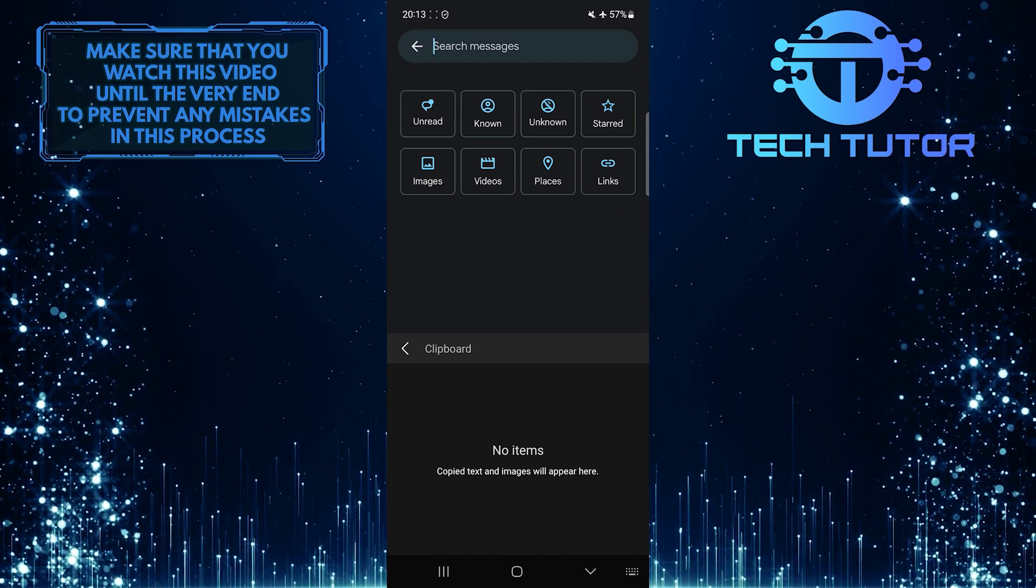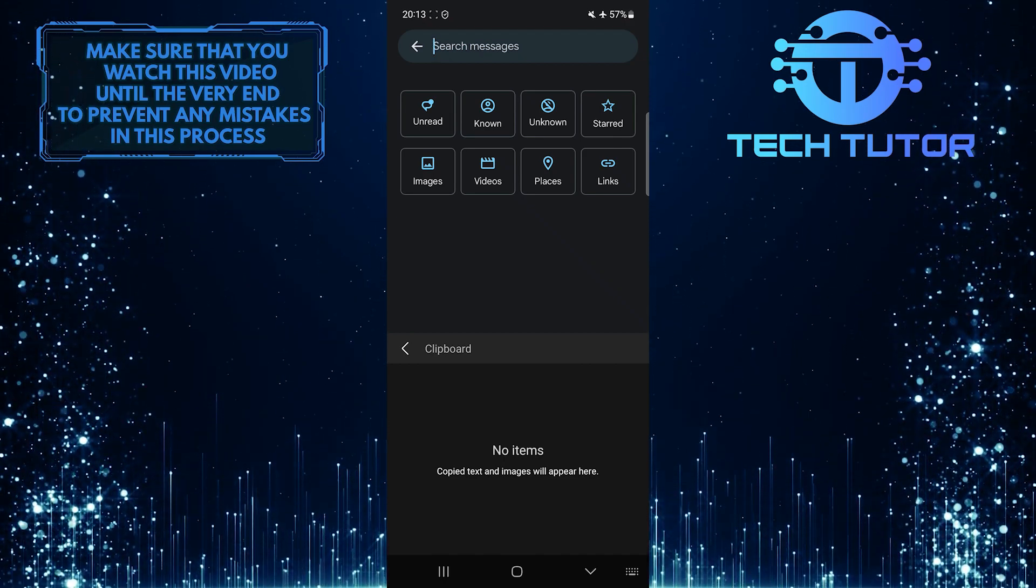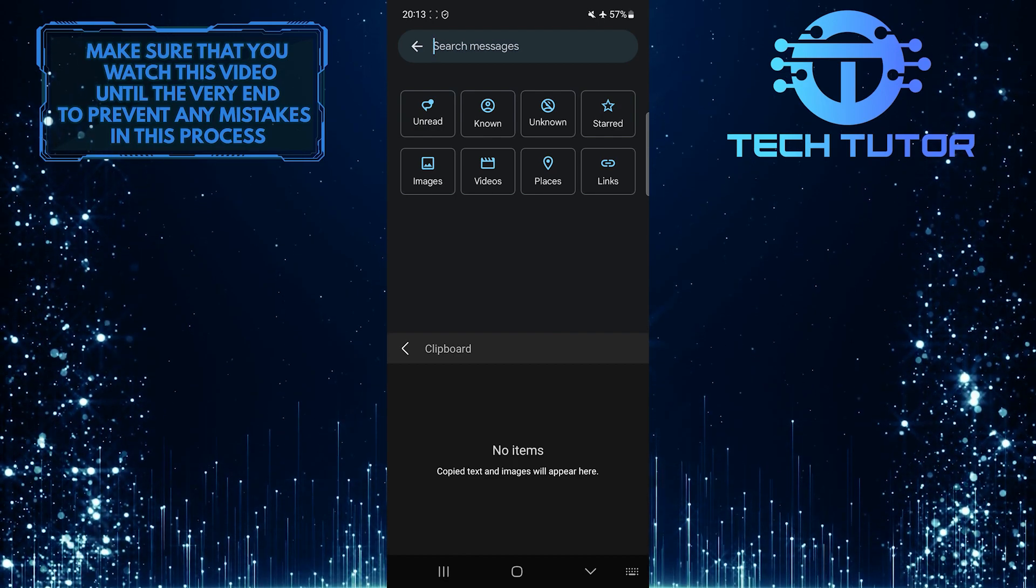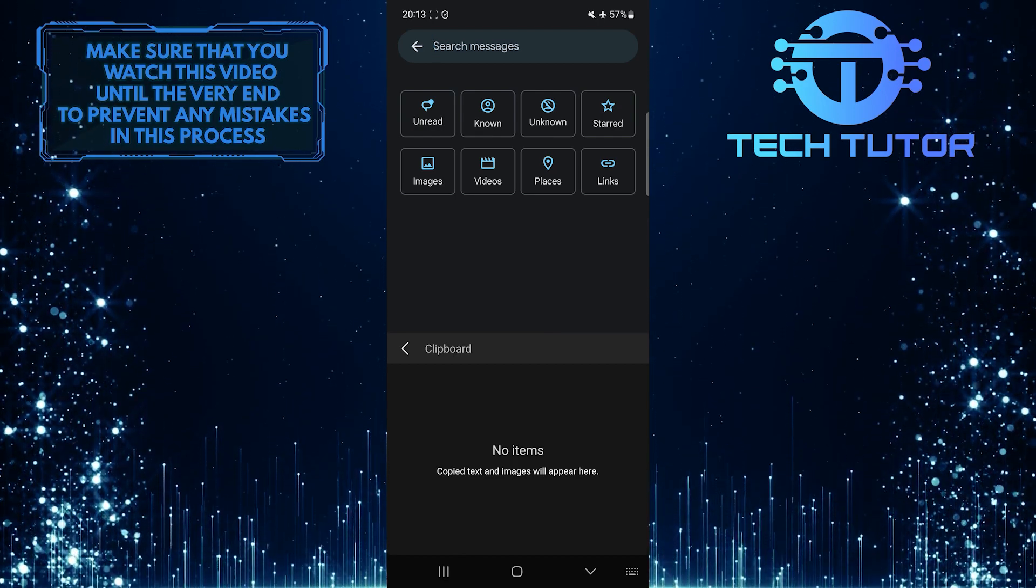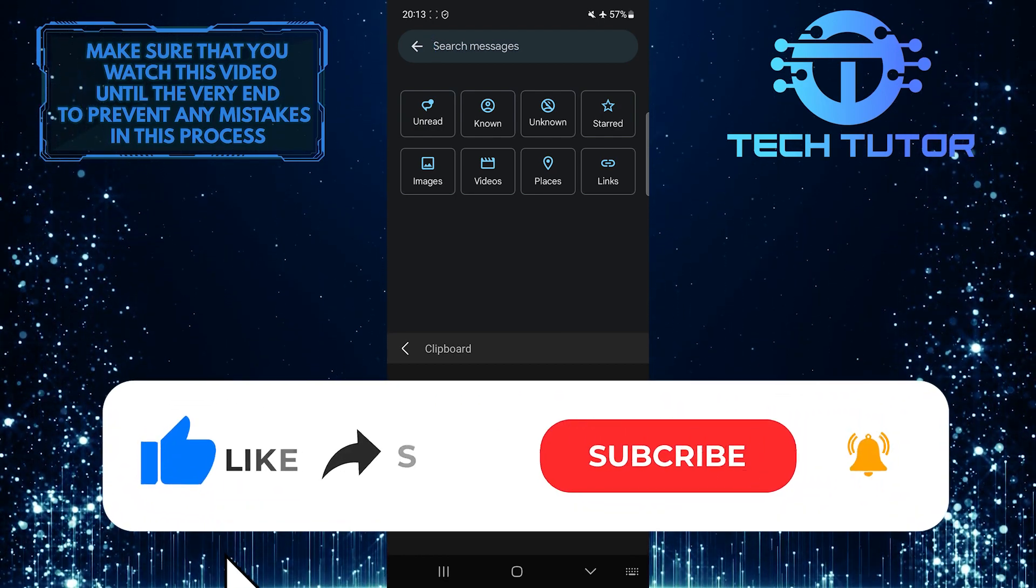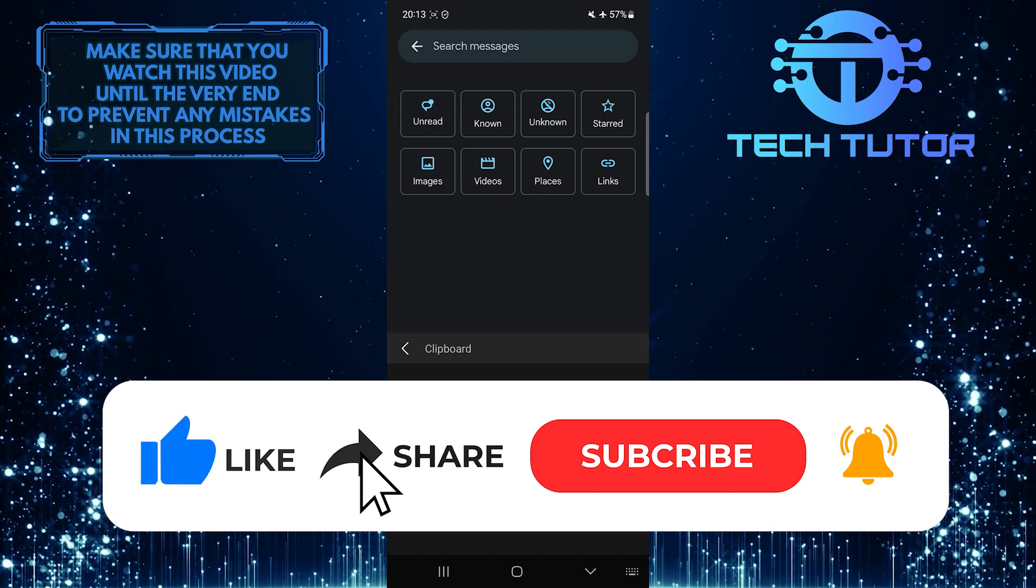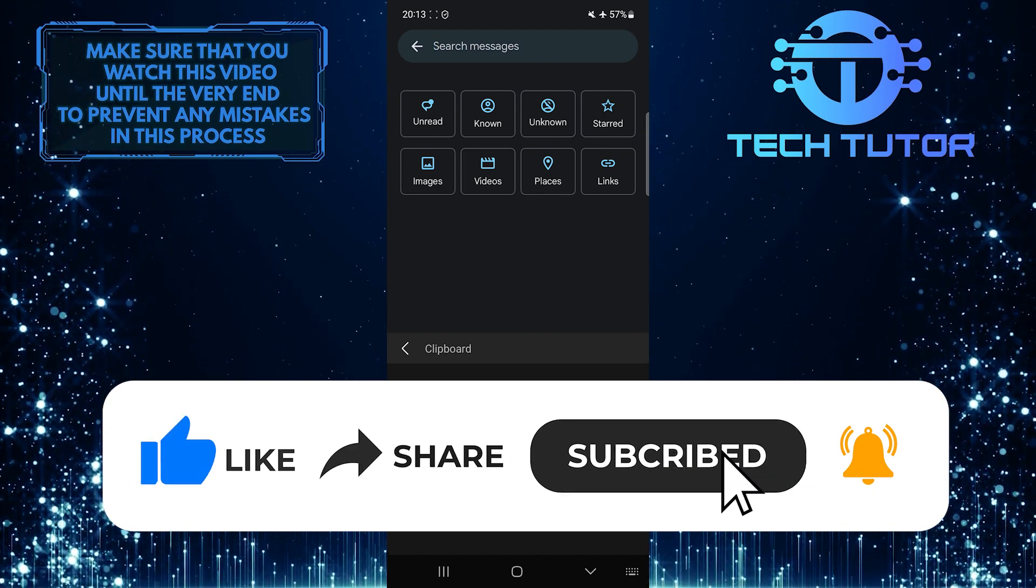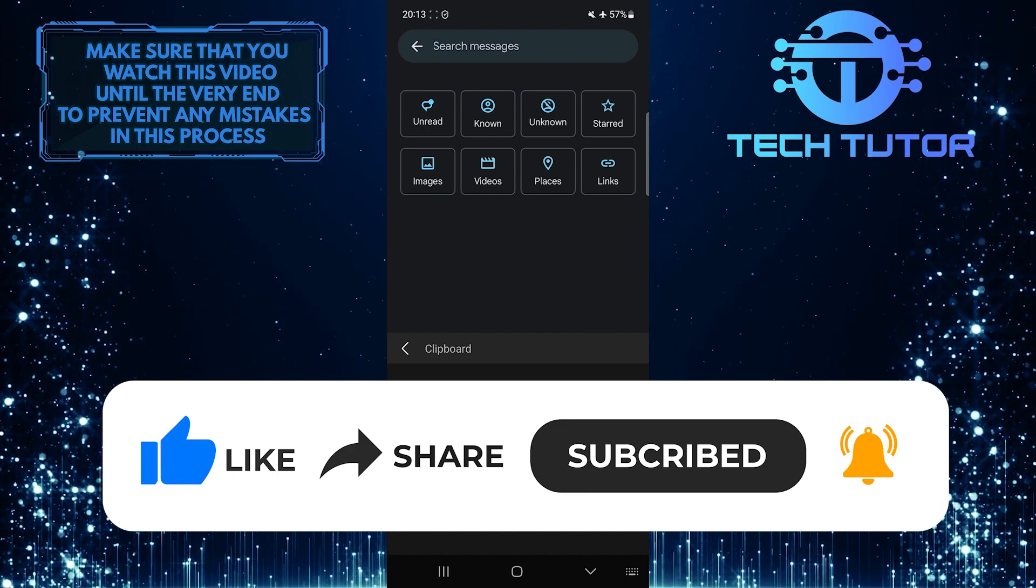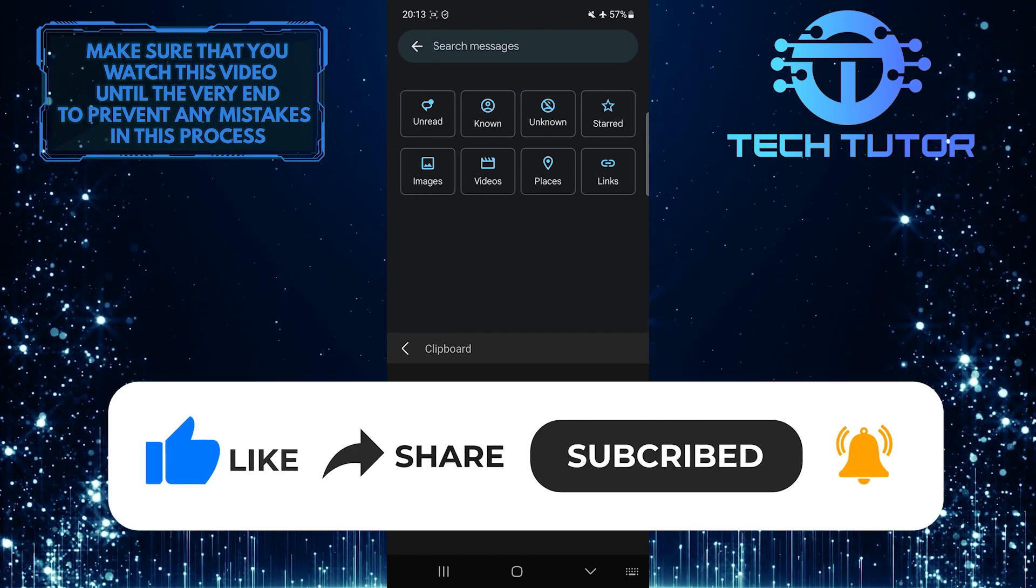So that wraps up this tutorial. If you have any questions about this whole process, please let me know in the comments section below. And if this video helped you out, please give it a big thumbs up and subscribe to this channel for more tutorial videos like this one. Thank you so much for watching and have a good day.